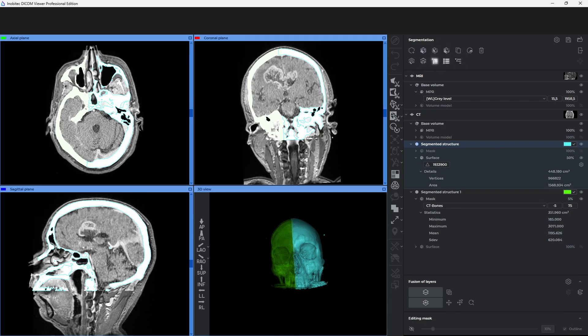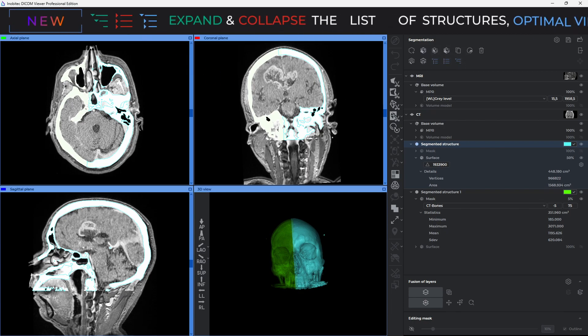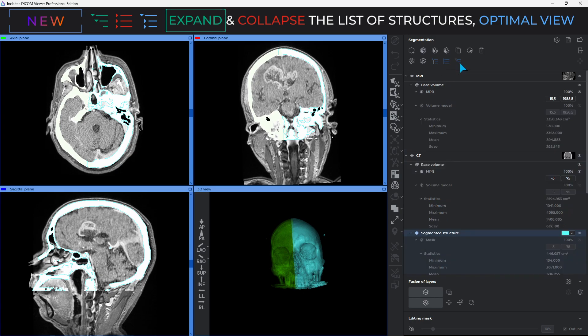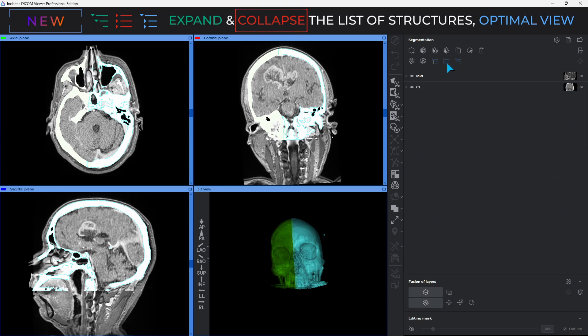Now let's take a look at the new tools for managing the structures list. The Expand All button unfolds all hidden elements of the structures list on the segmentation panel. By clicking Collapse All, the segmentation panel hides all list elements.